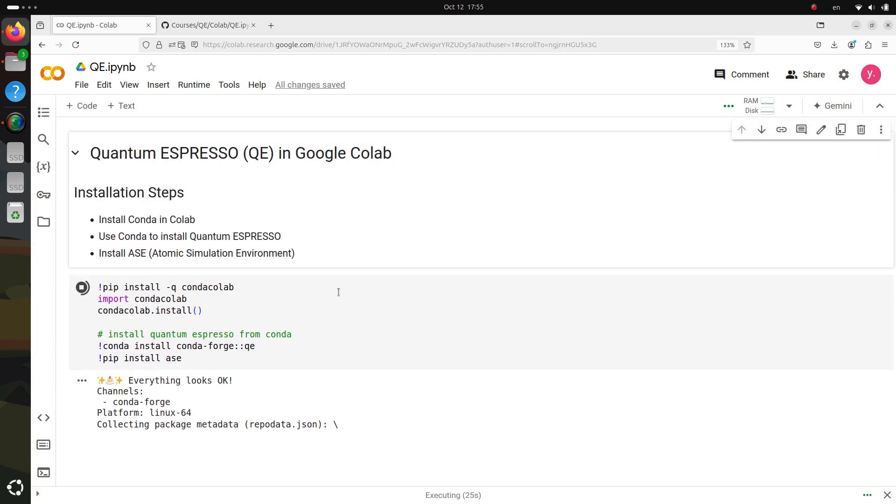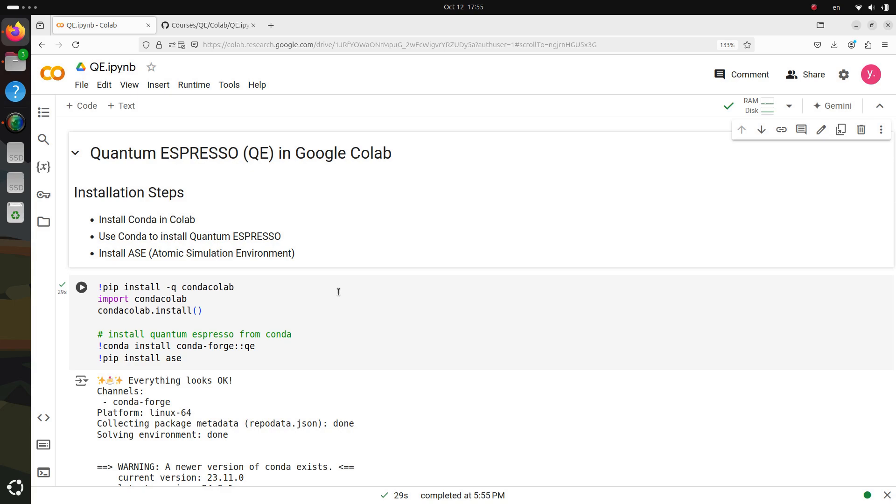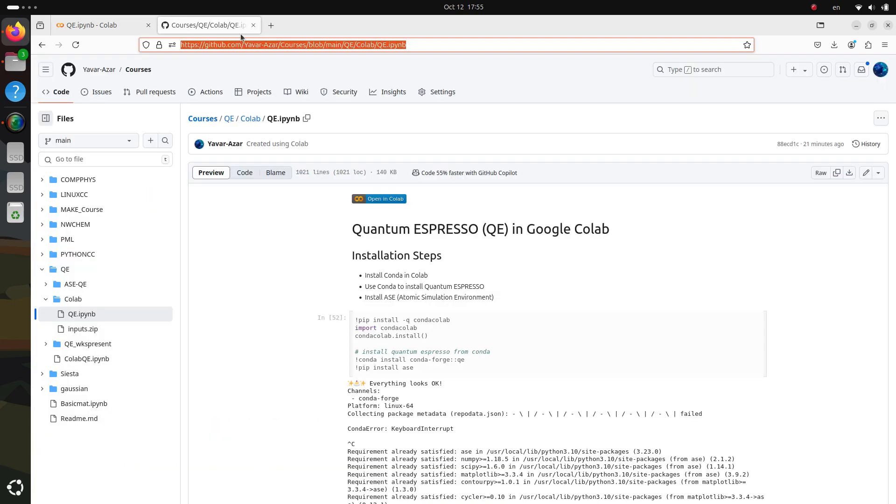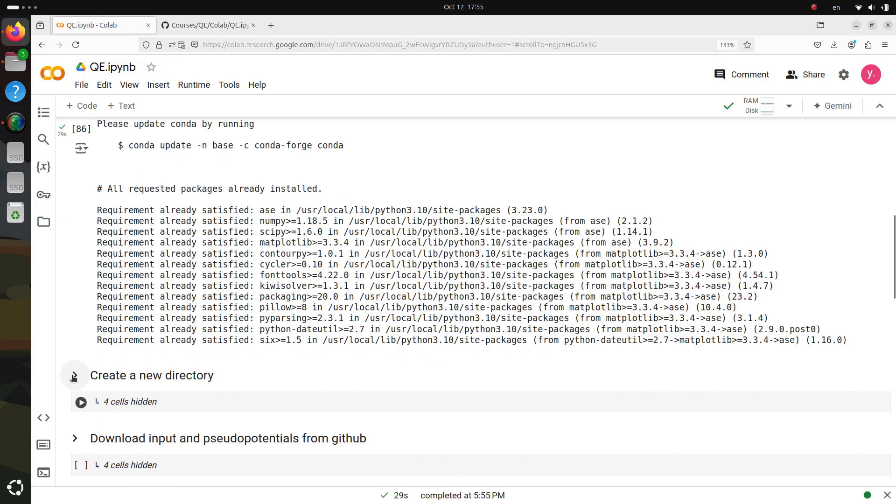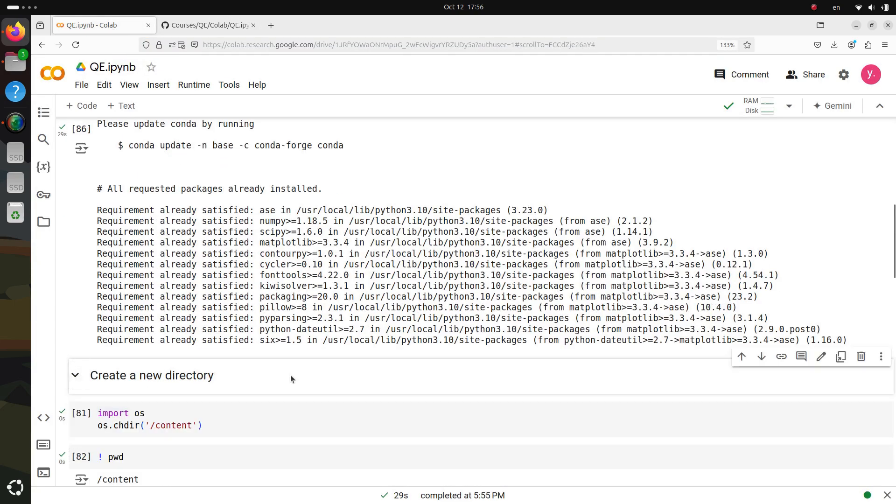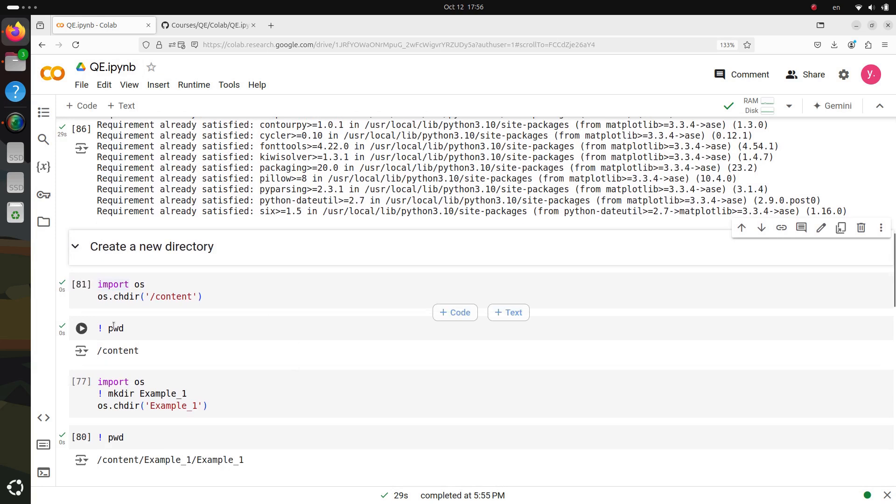Before we dive into step two, just a quick note. You can find the entire project in the GitHub repository, linked in the video description below.